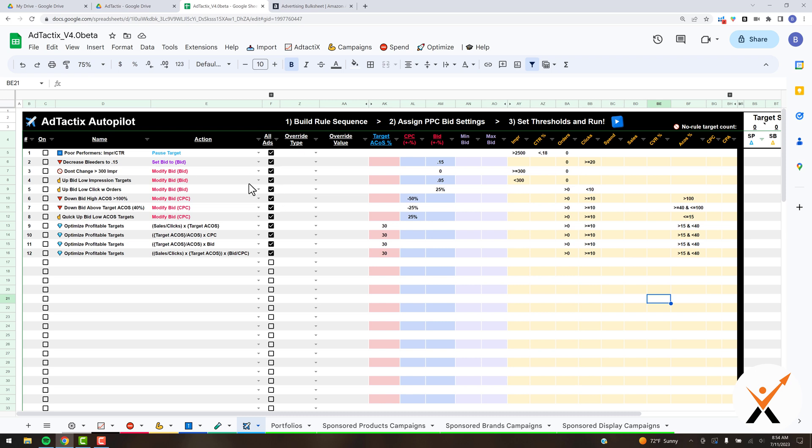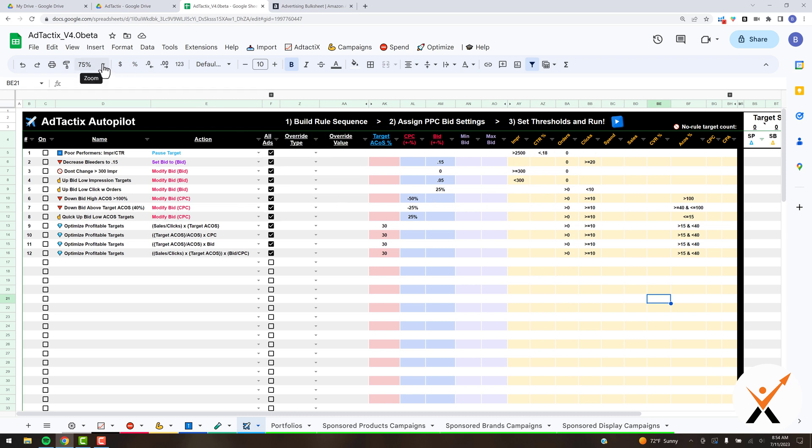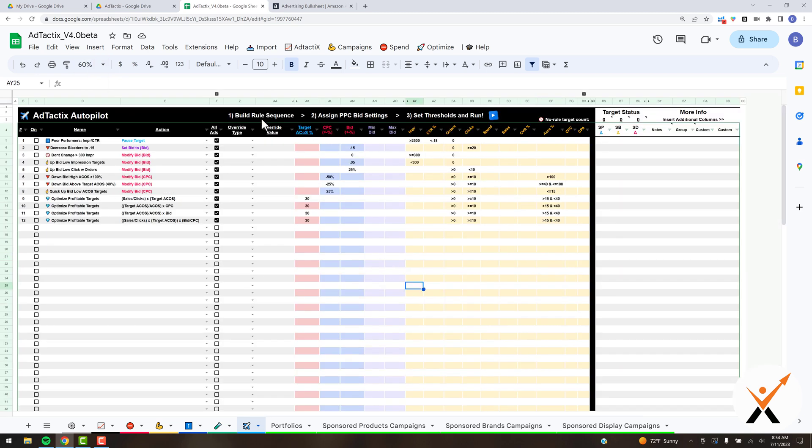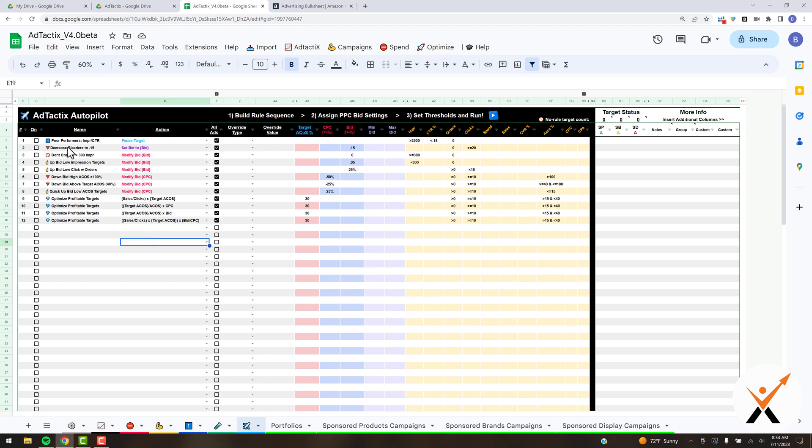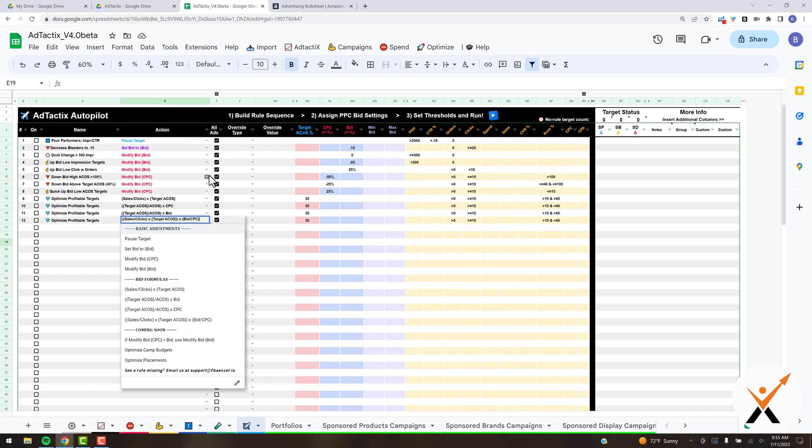You can build out your own rule sequences and run all of the rules with one click. It's really powerful for optimizing your bids. Here you can get a high-level view of the Ad Tactics Autopilot dashboard with some pre-built-in rules. You can tweak these and change them as needed.